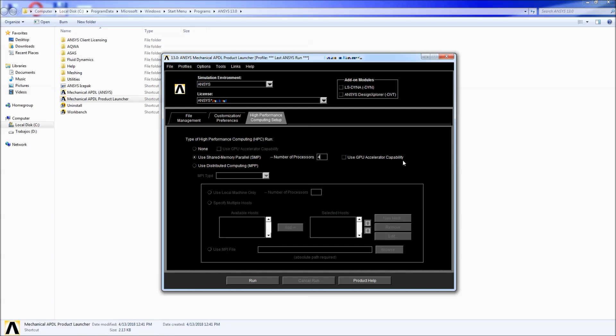Also you can use the GPU accelerator. The GPU is the graphical processing unit which will significantly increase these calculations too but you have to have the specific card, you have to have the hardware and you have to have the license in order to be able to use these capabilities.